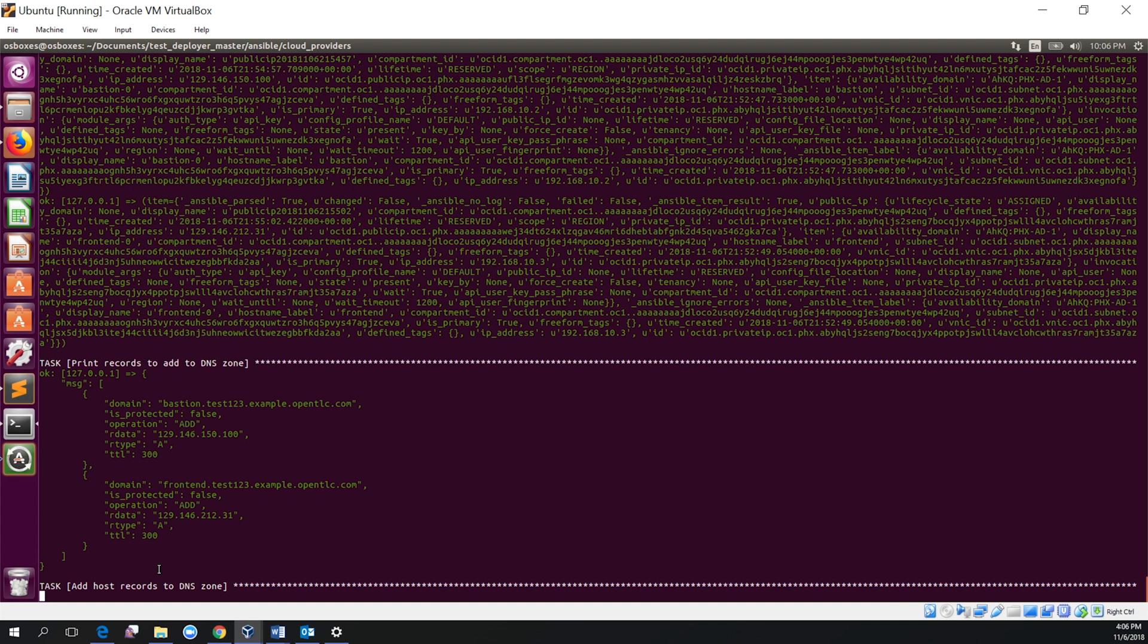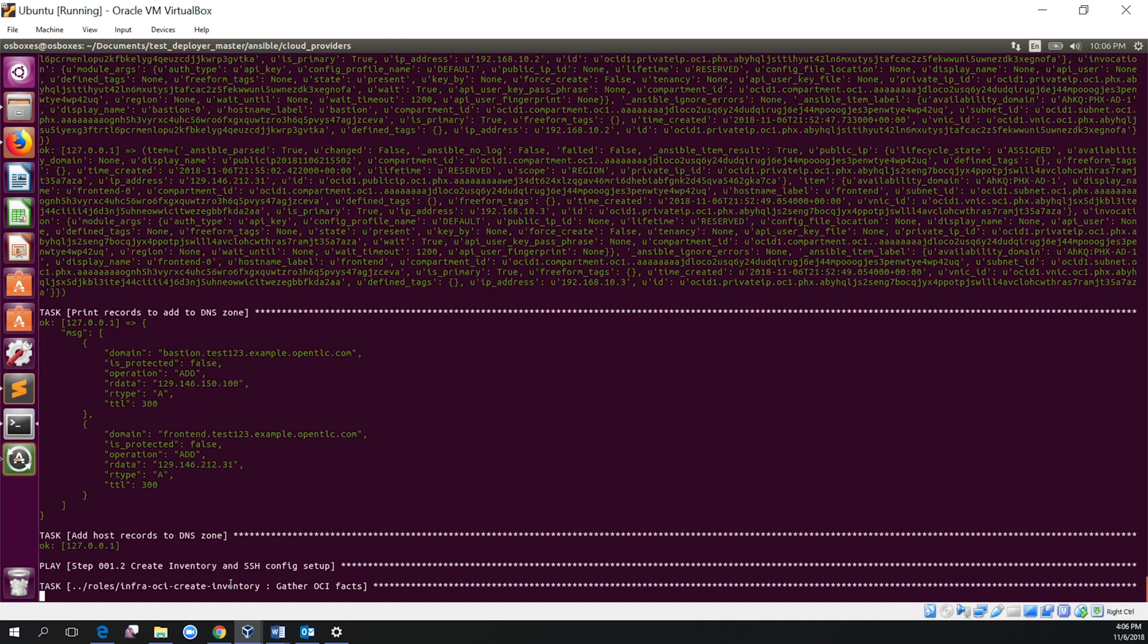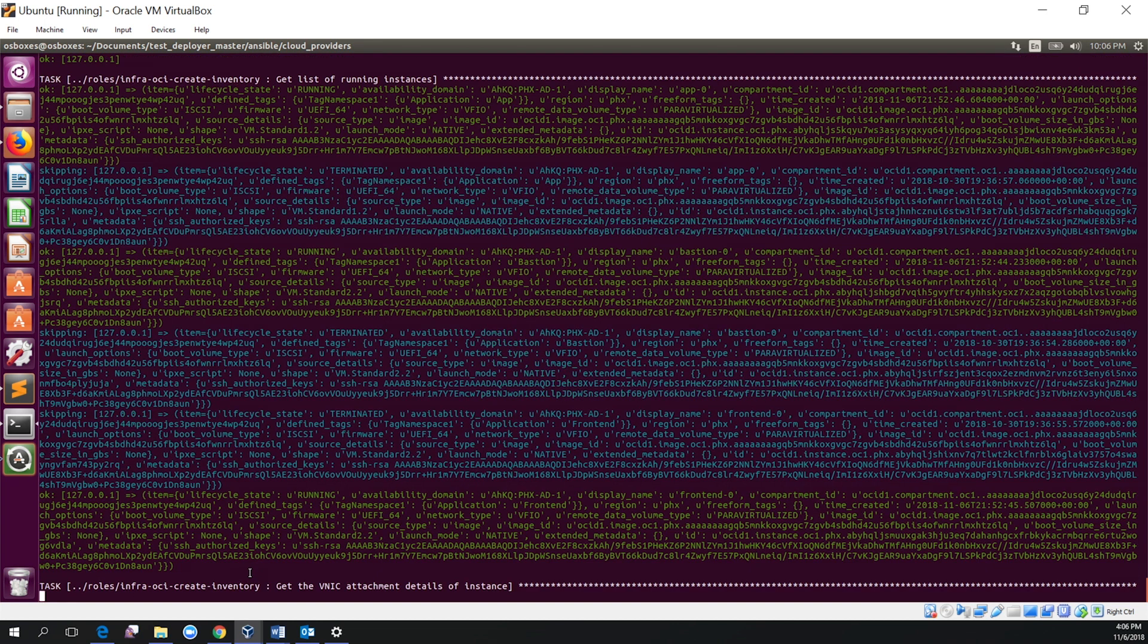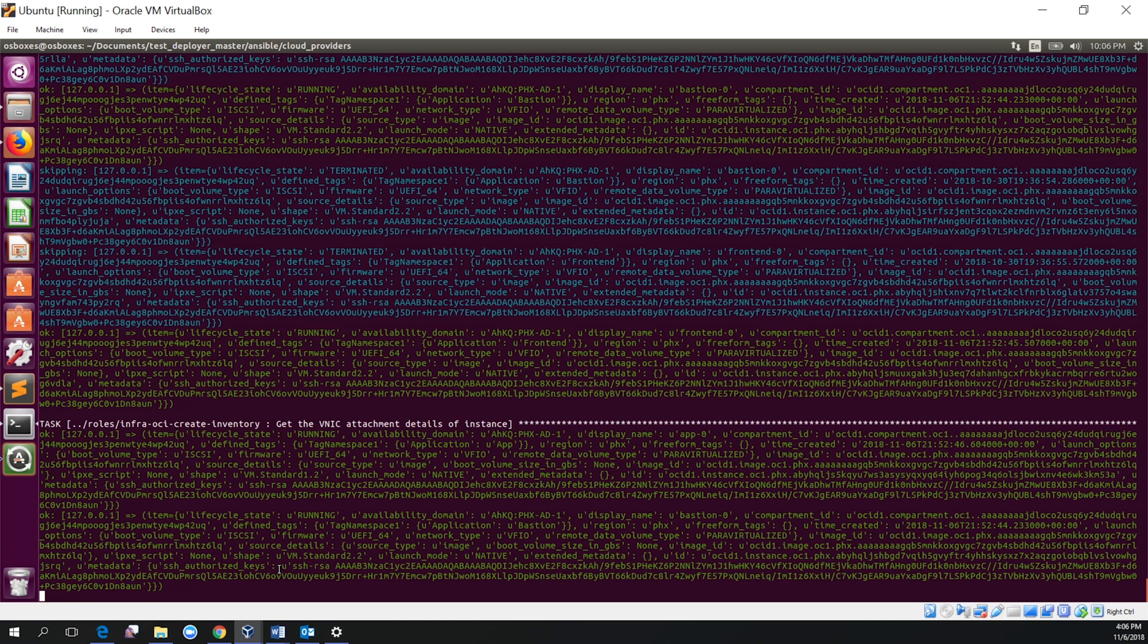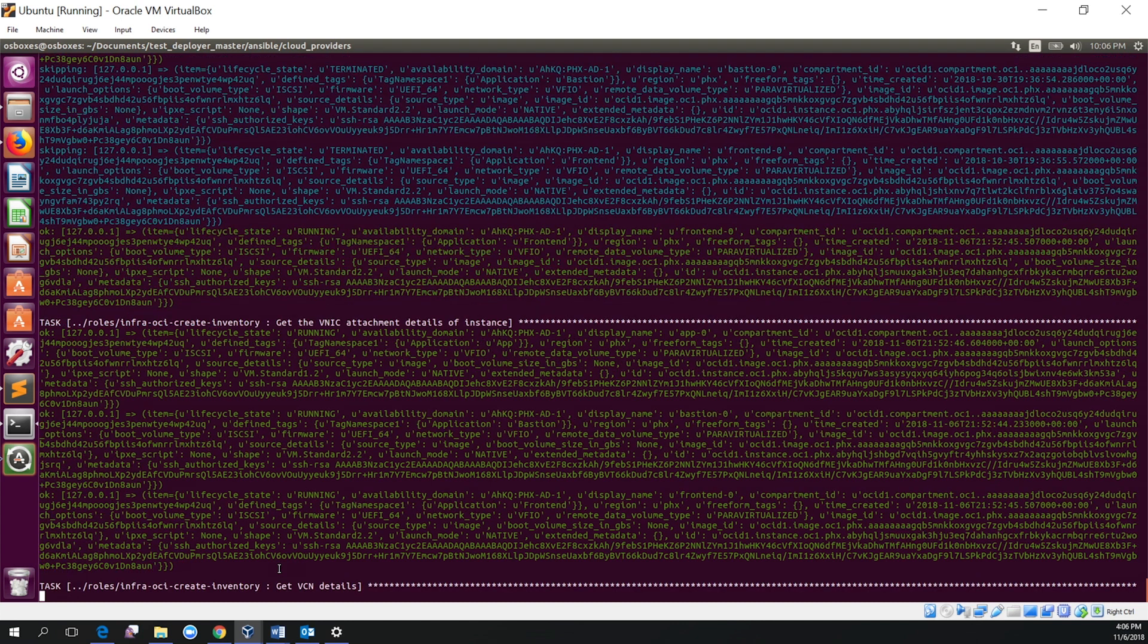Now it is just adding the host records to DNS zone. It has successfully provisioned the instances. Now it is creating the dynamic inventory for us, creating the role for the inventory.